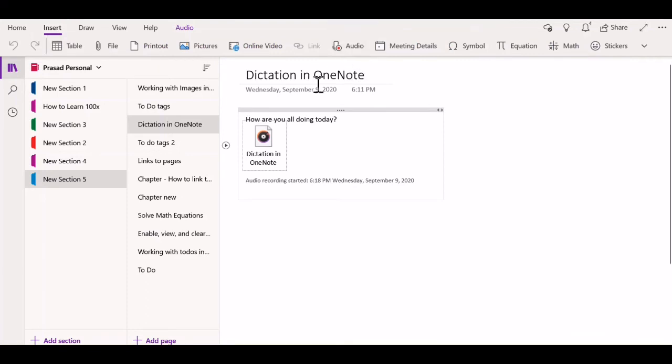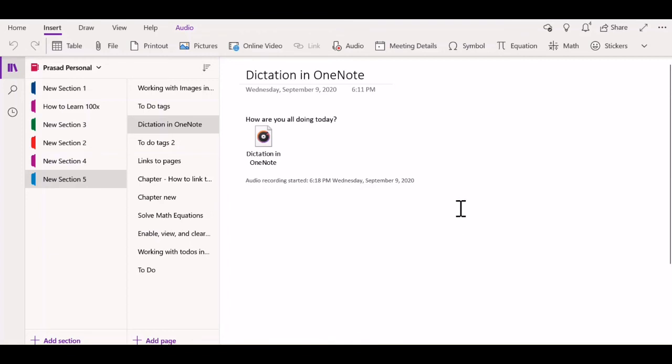If you are using a phone, these options should be available on the OneNote app on your phone as well. You might find it very helpful to use these two dictation methods, especially if you're on your phone as opposed to on your computer.